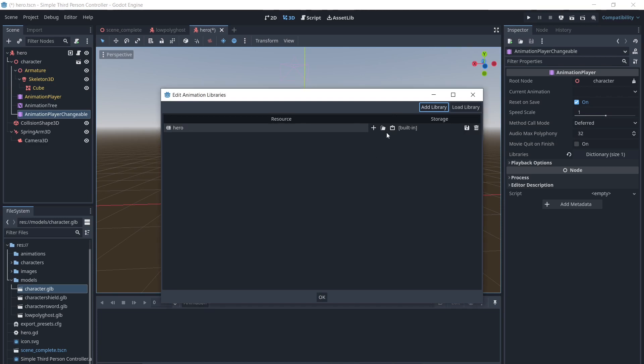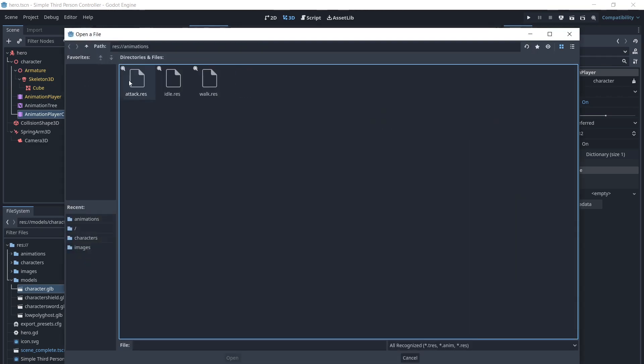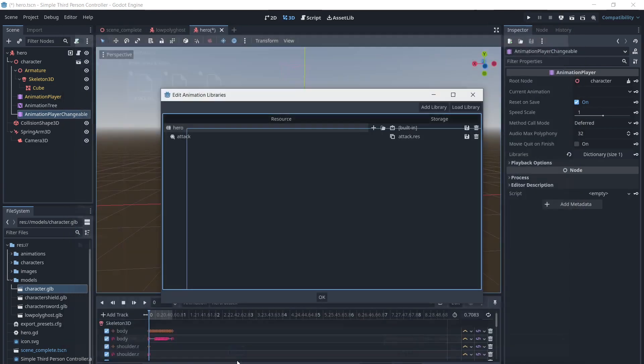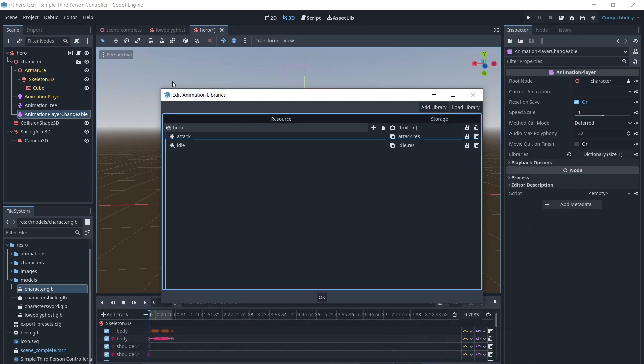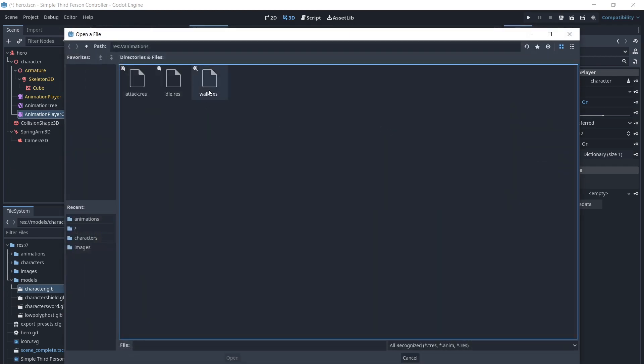We need to add the animation this way to a second animation player, because in Godot 4, when you add modifications to the animations in the first animation player, you cannot save them.